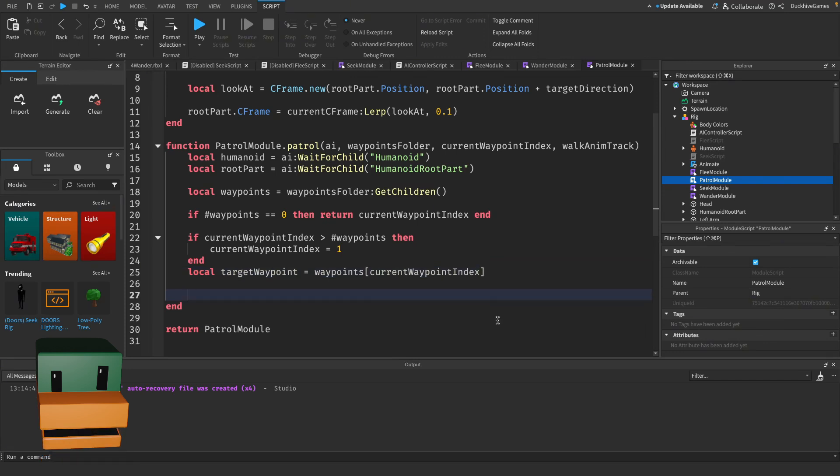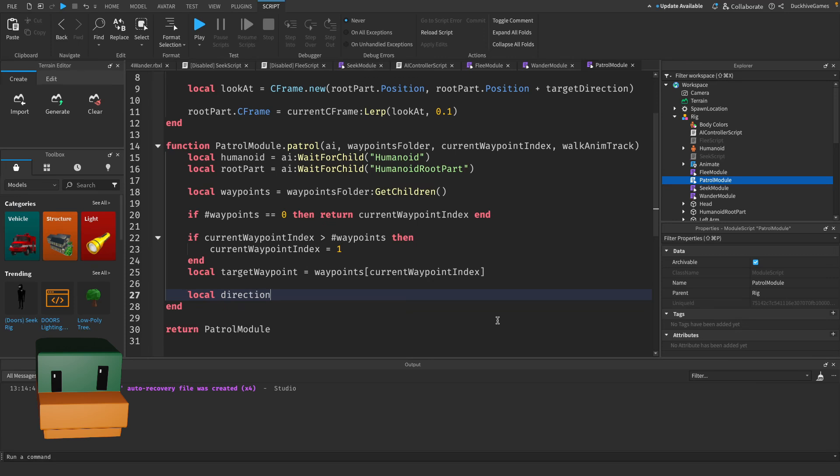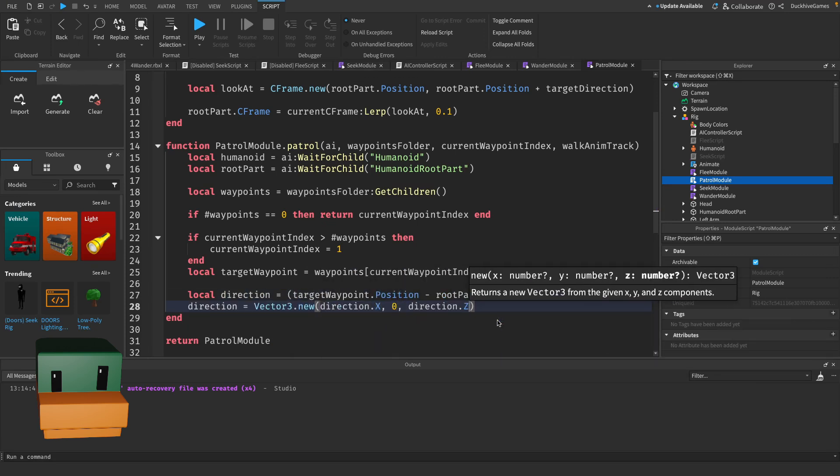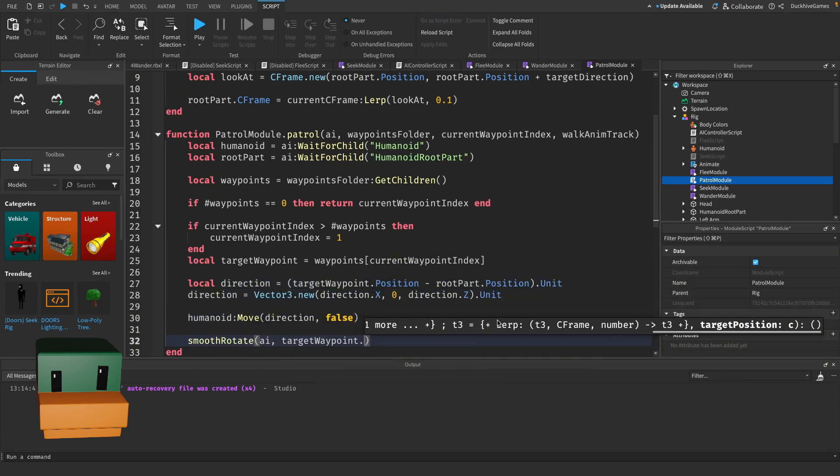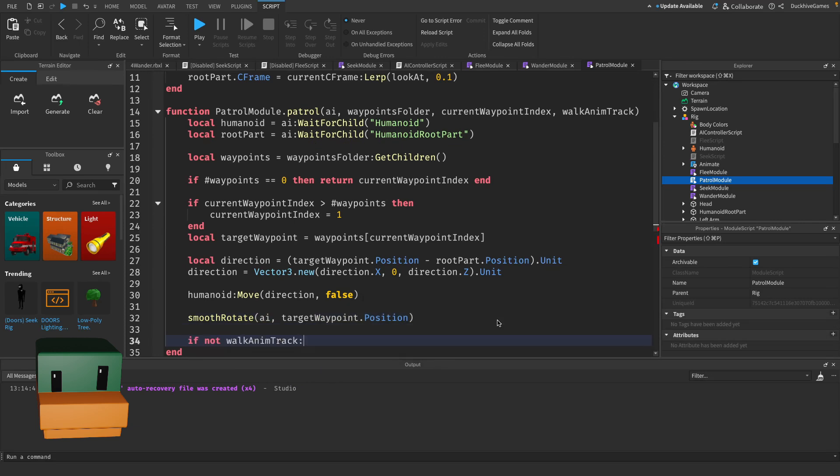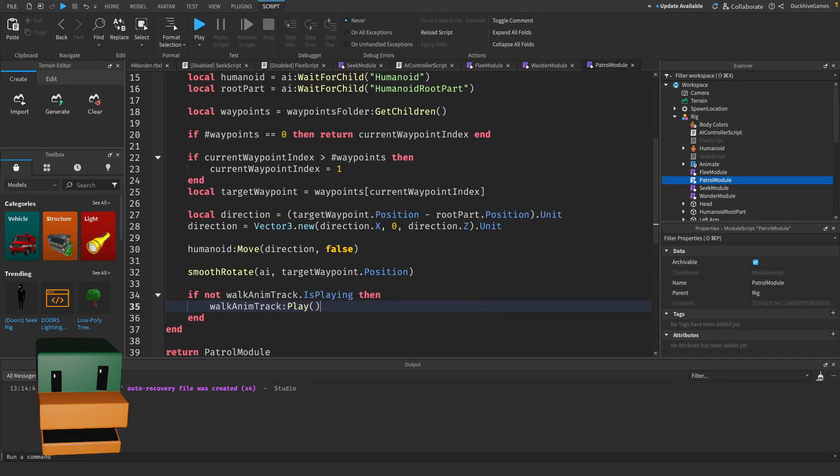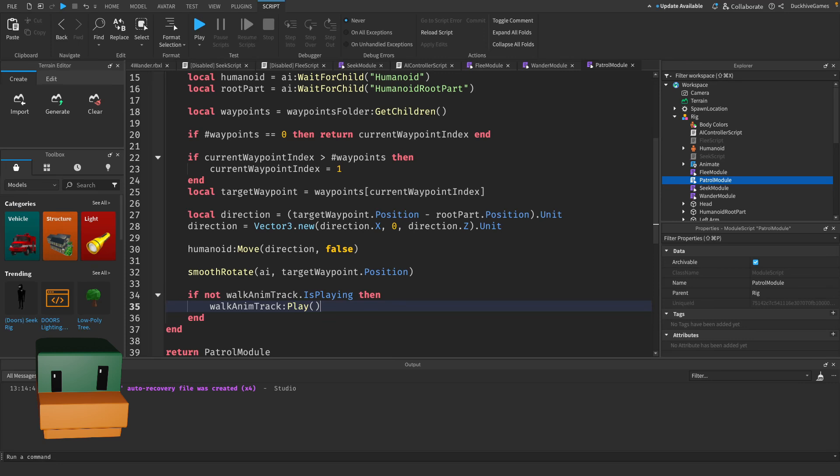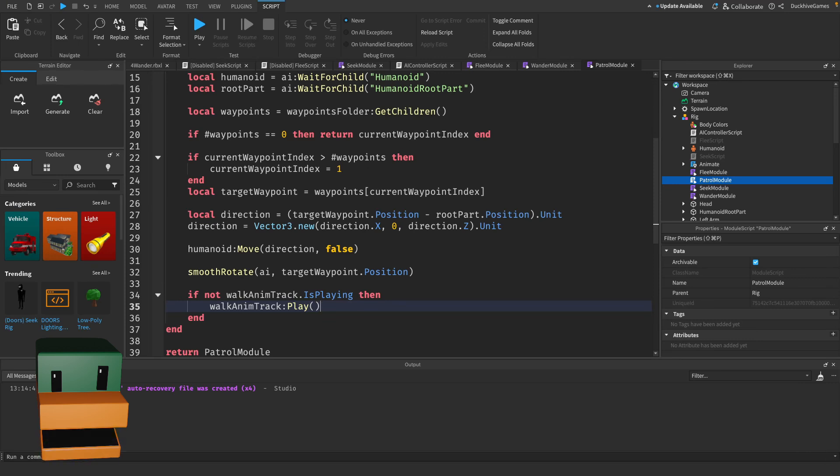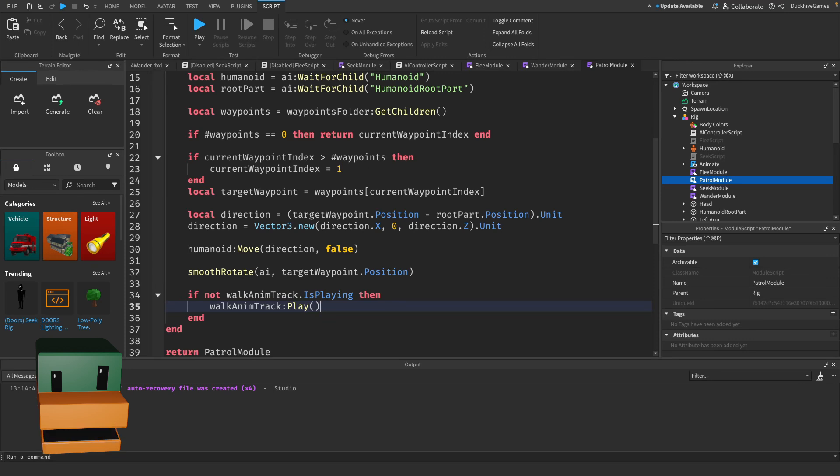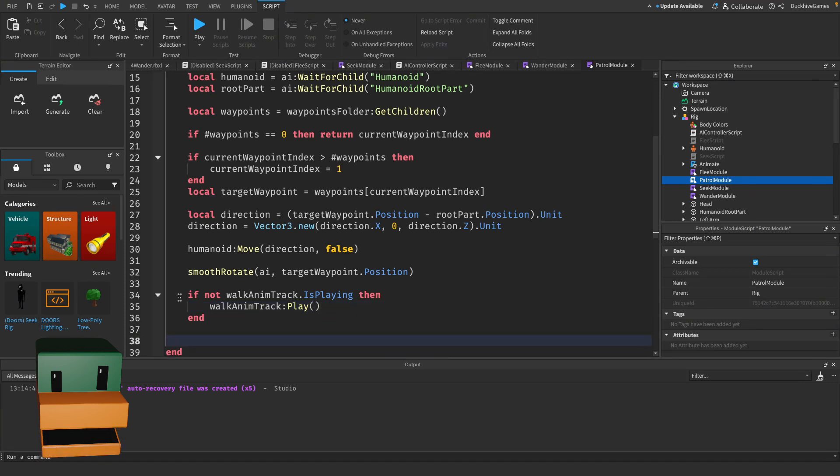Next we need to calculate the direction to the waypoint and move the AI smoothly towards it while playing the walk animation. We calculate the direction by subtracting the AI's position from the waypoint's position and normalizing it using dot unit. The Y-axis is flattened so the AI can only move on the X and Z axis. The humanoid move function moves the AI in this direction and we use the previously defined smooth rotate function to rotate the AI toward the waypoint. If the walk animation isn't already playing, we start it here.